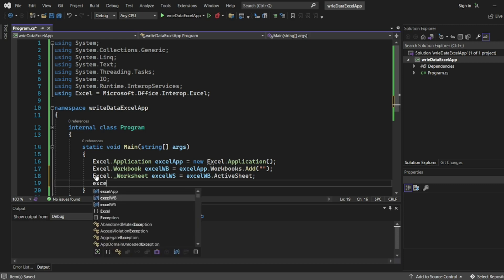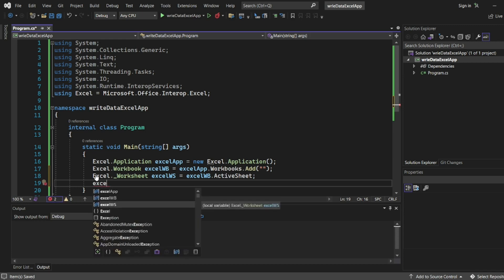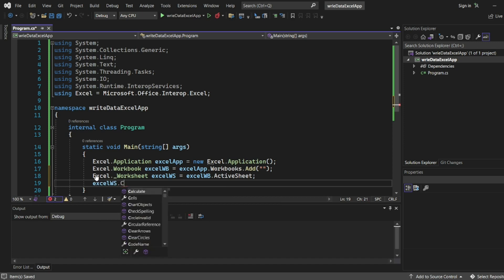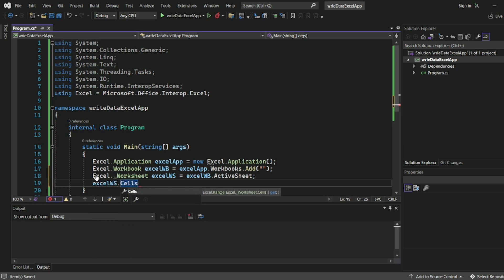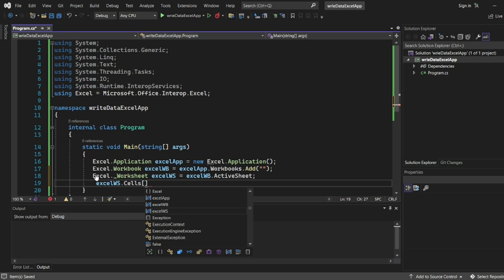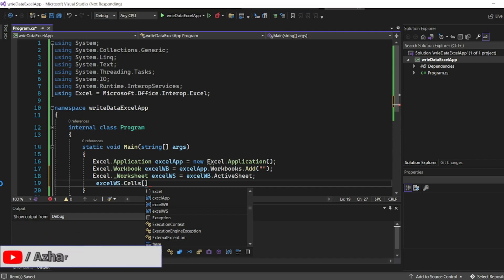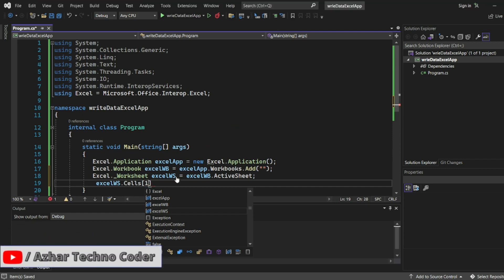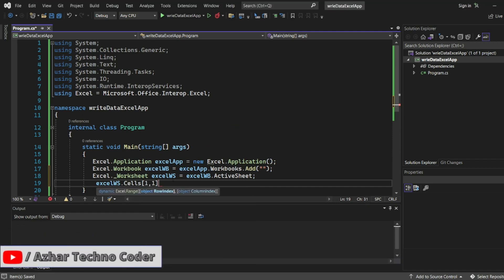So I'll write excelWorksheet dot here I'll write cells of 1 comma 1. So this will be my first cell. I'm now not adding the data dynamically, just I'm simply adding the data 1 comma 1 equal to first name.